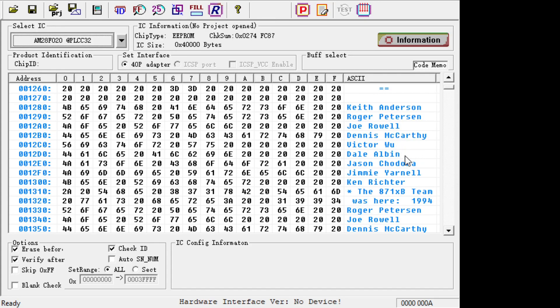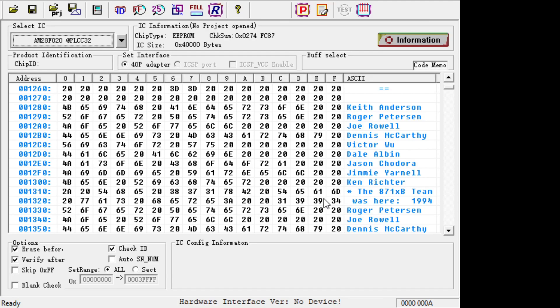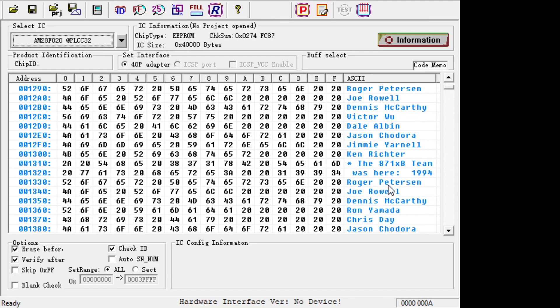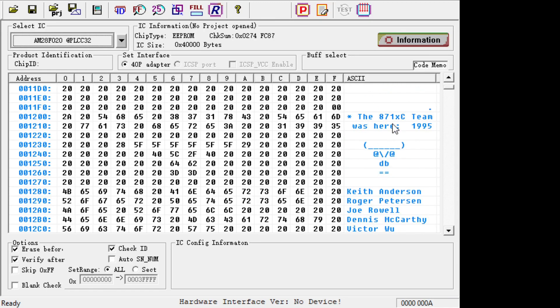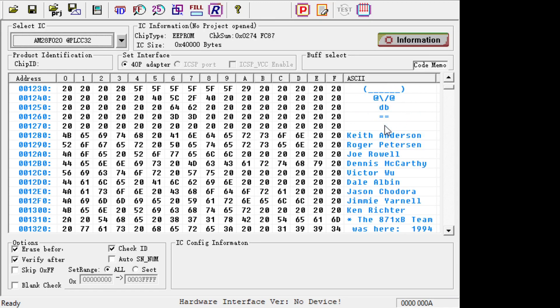Does anybody know anybody? Shout out if you know any of these people: Keith Anderson, Roger Peterson, Joe Rowe, Dennis McCarthy, Victor Wu, Dale Albin, Jason Chordora - that's a hard one - Jimmy Urnell, Ken Richter.